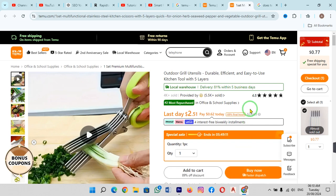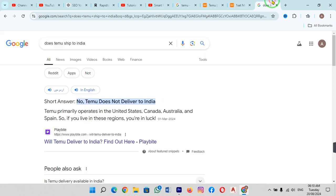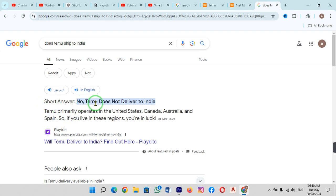For that, just go to browser and search for 'does Temu ship to India.' You can find this: the simple answer is no, Temu does not deliver to India. So Temu currently does not deliver to India, so you cannot directly place an order or ship anything.